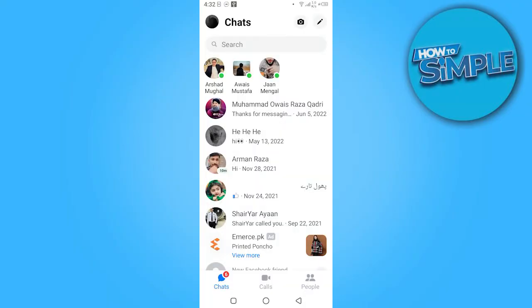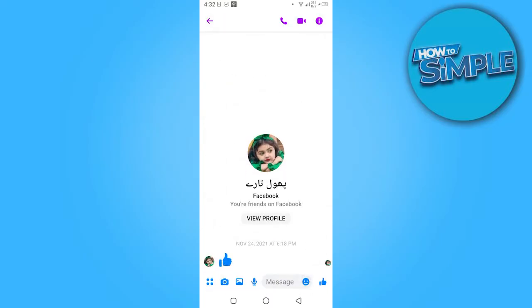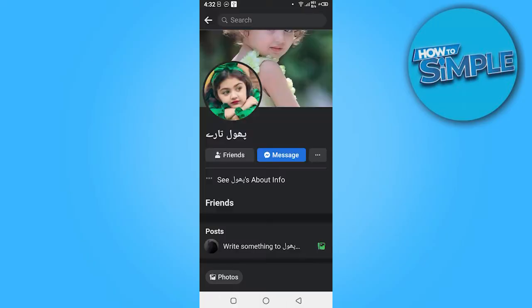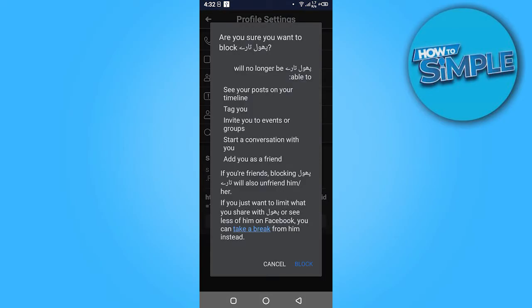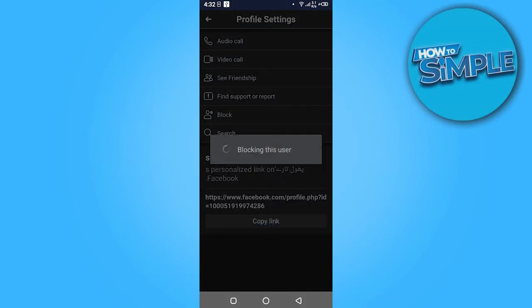Once you are in here, you have to select the ID which you want to remove. View their profile if they're connected to their Facebook. Here you have to click on these three buttons, and here is the option to block. You have to just click on block, like this.